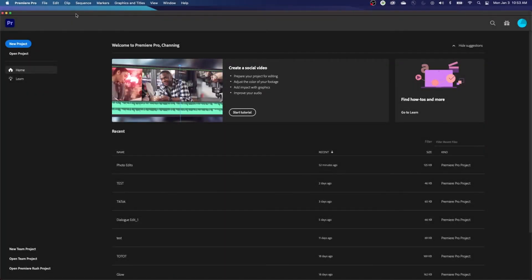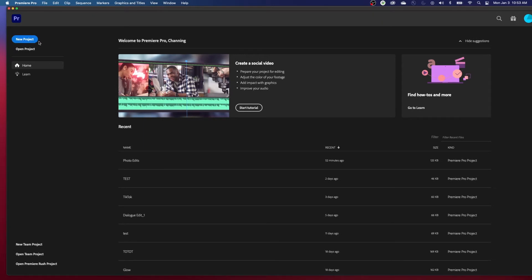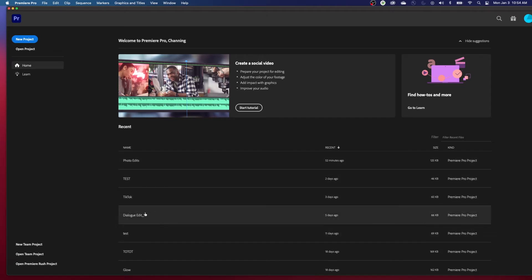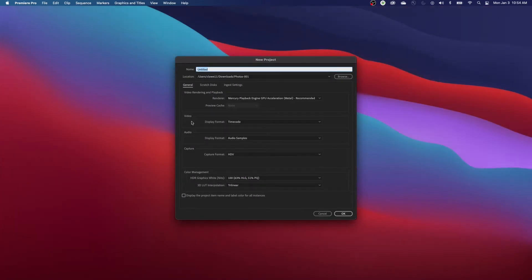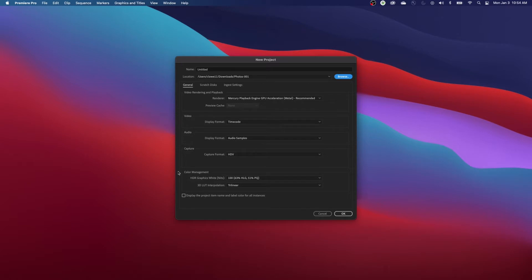When you open Premiere, you're going to get the splash screen. If you're just working on an individual project, hit New Project. You can open up previous recent projects from there as well, but I'm going to start a new project. The way Premiere Pro works is it saves the project as a project file. Keep in mind that that project file does not contain media — it just tells the media what to do. It's going to be a relatively small file.